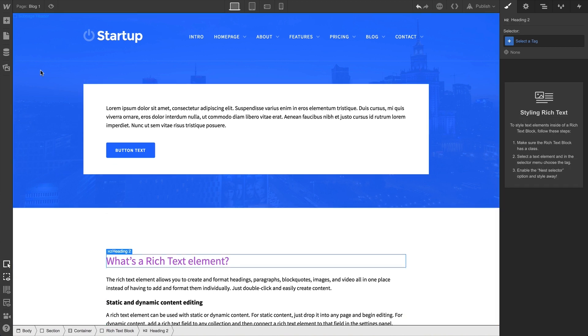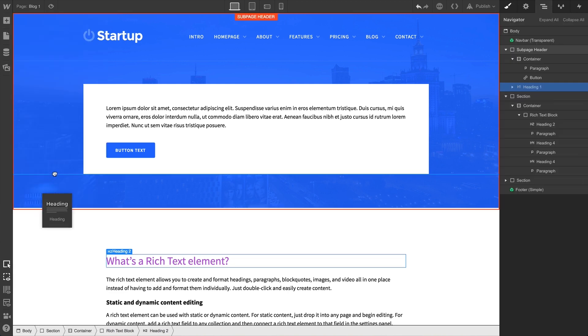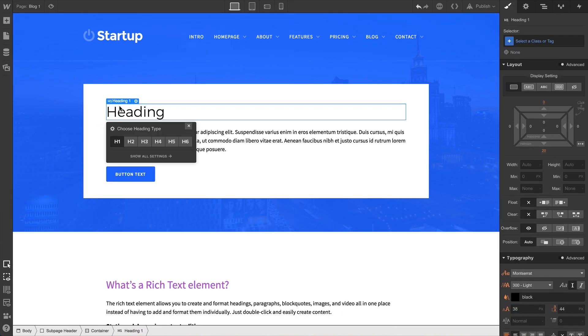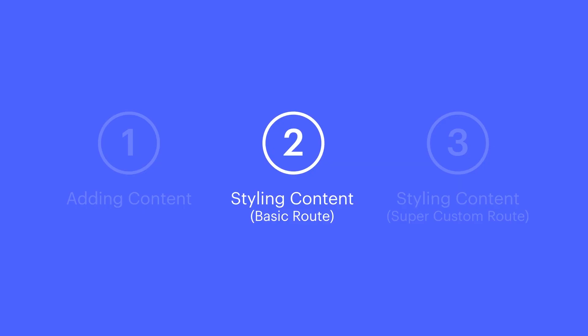In fact, we can drag in a standalone element — a non-rich text element — and it'll have the same defaults for that tag we just styled. That's the basic route for styling content.